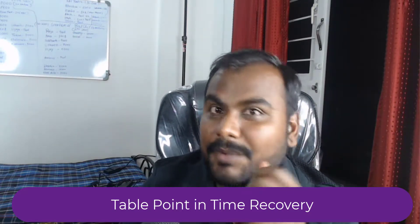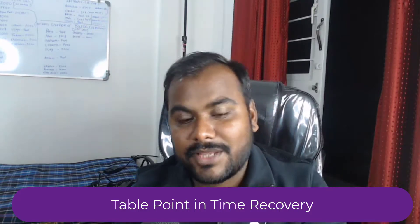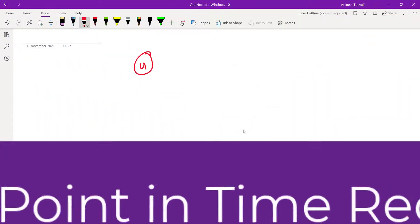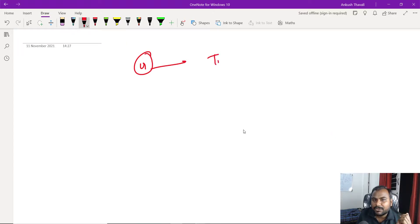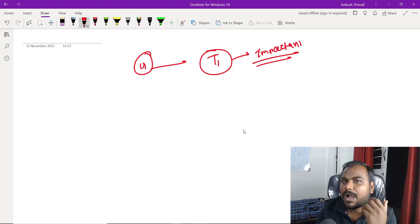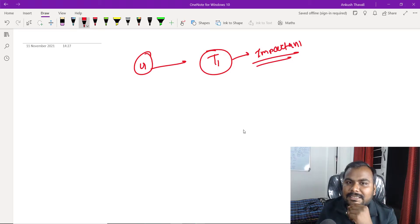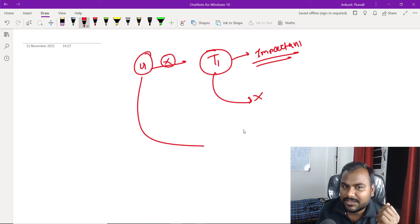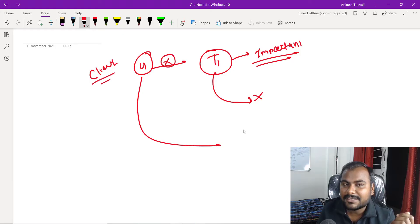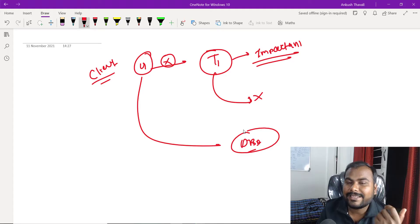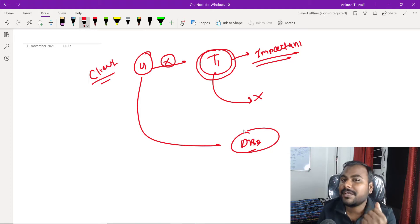Let me tell you about the problem we were facing initially. Assume there is one customer, user one, and there is one table called t1. This table is really important. Somehow, someone deleted this table. This client is coming back to the DBA team saying: 'Hi DBA team, can you please help me restore this table because it is really important?'